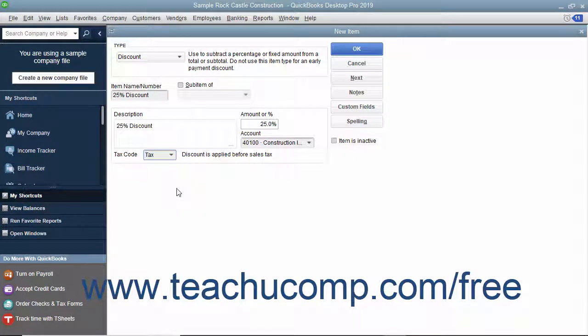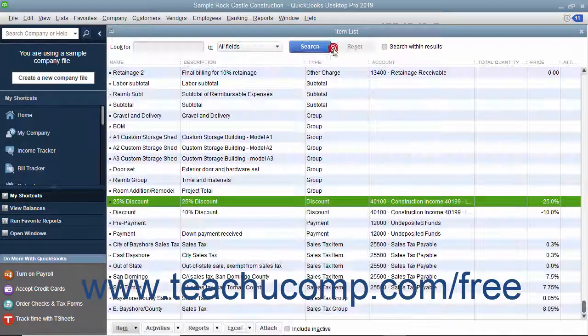After creating the discount item, click the OK button to save the item into the item list.